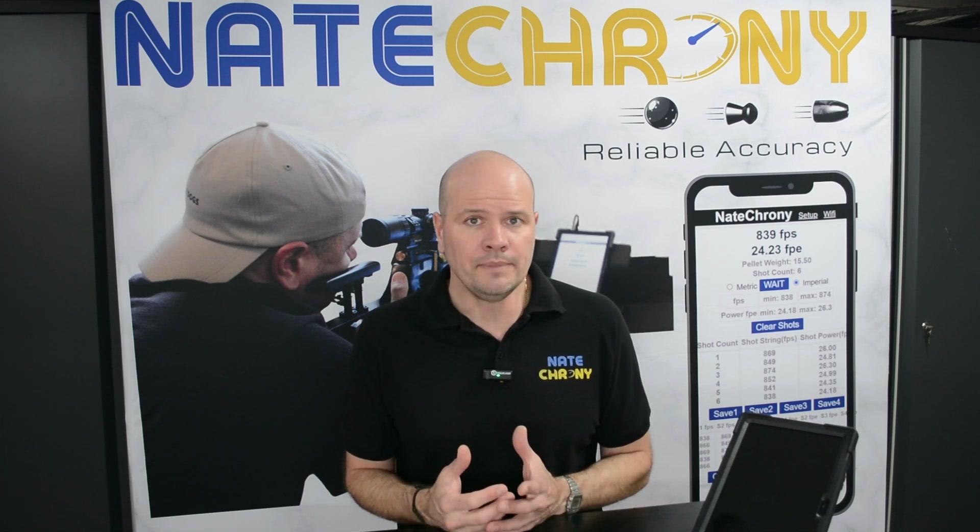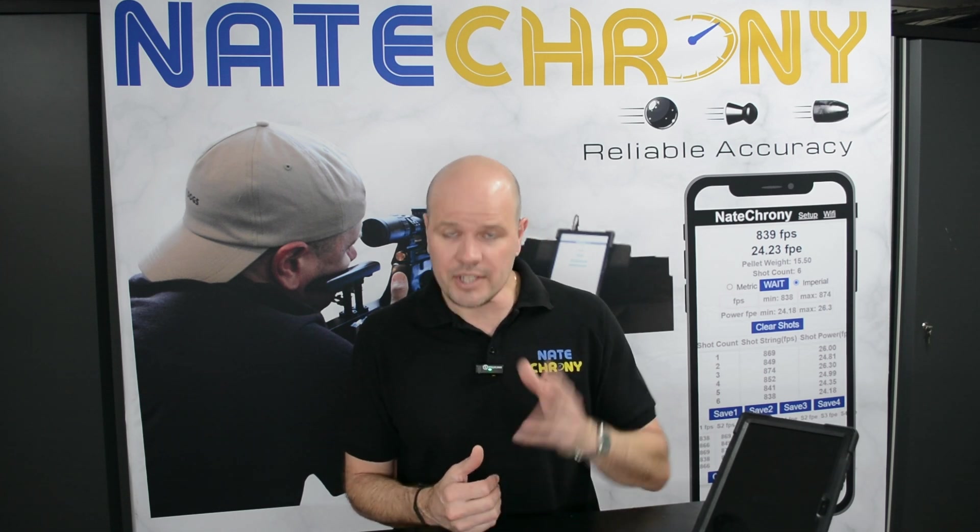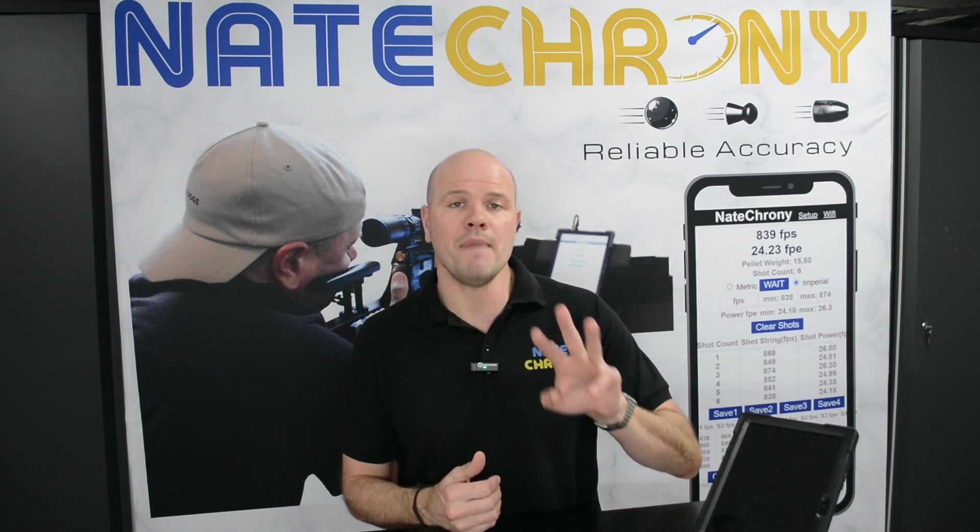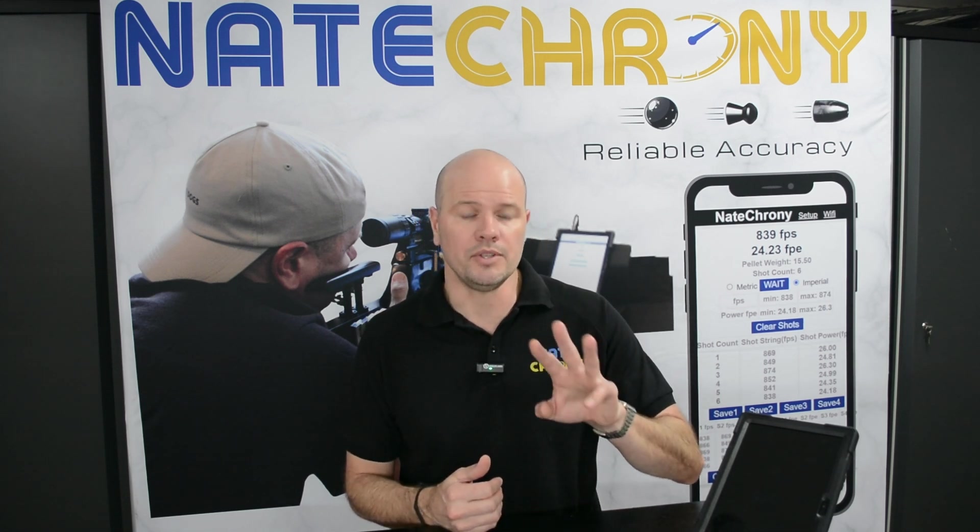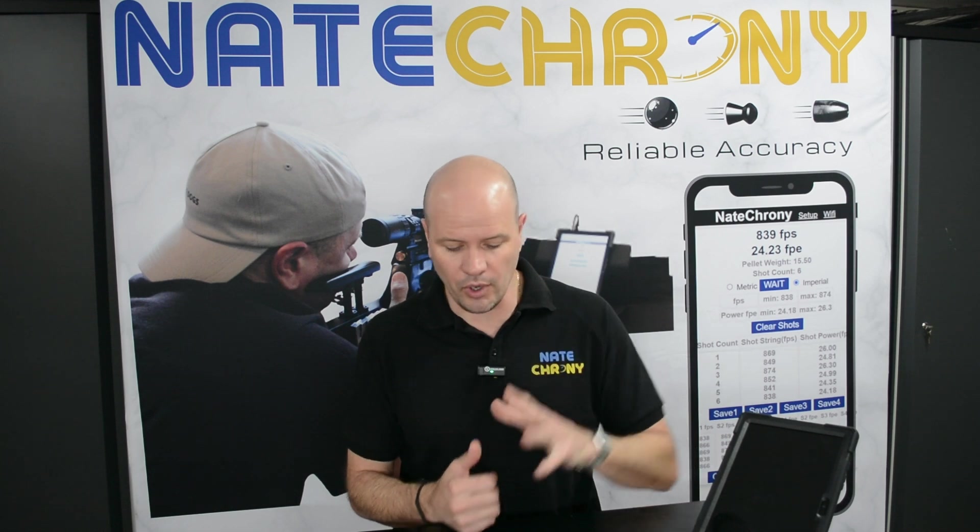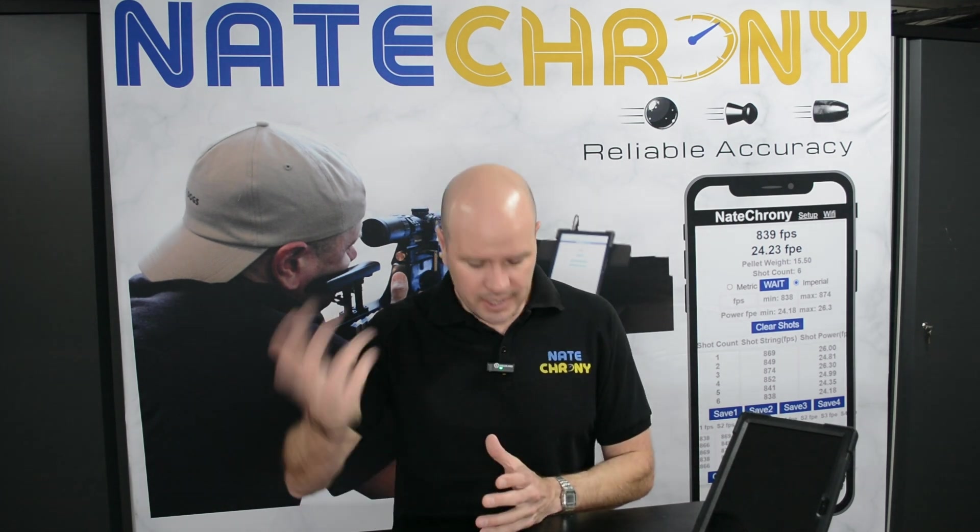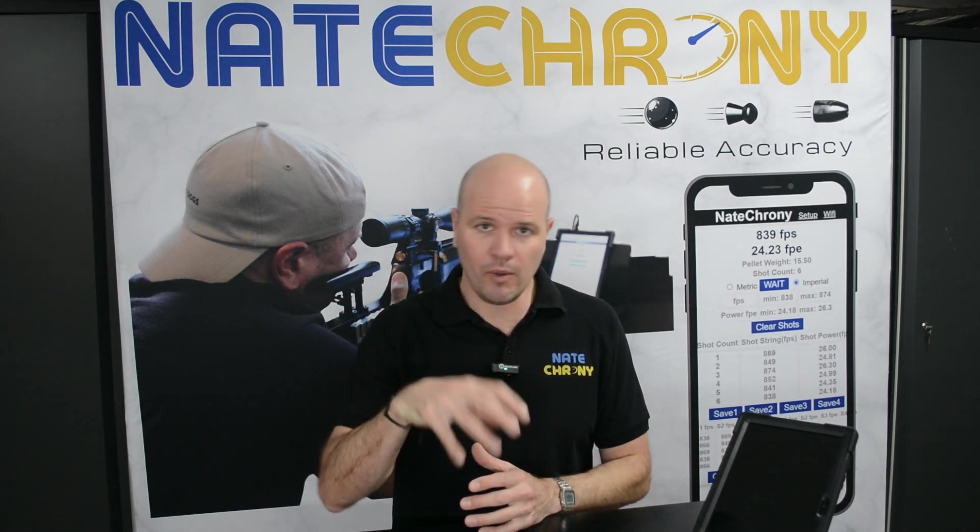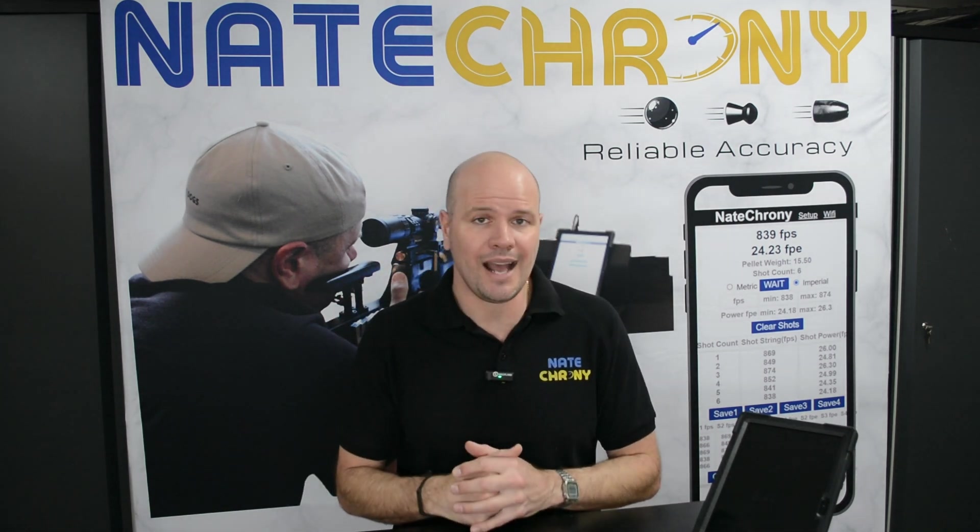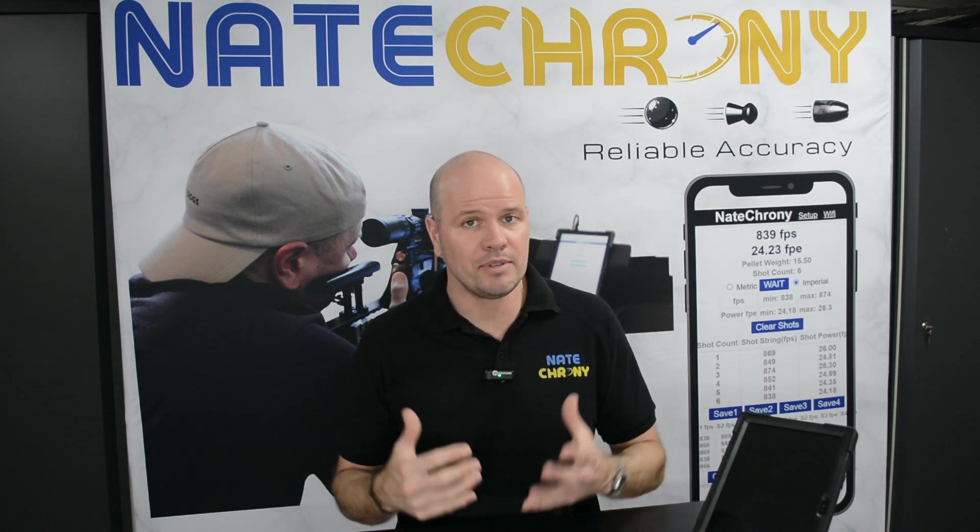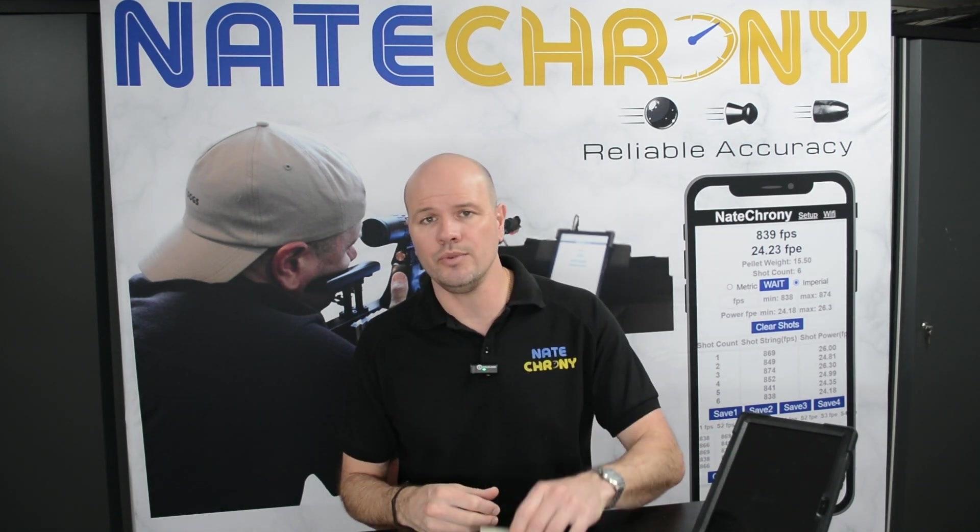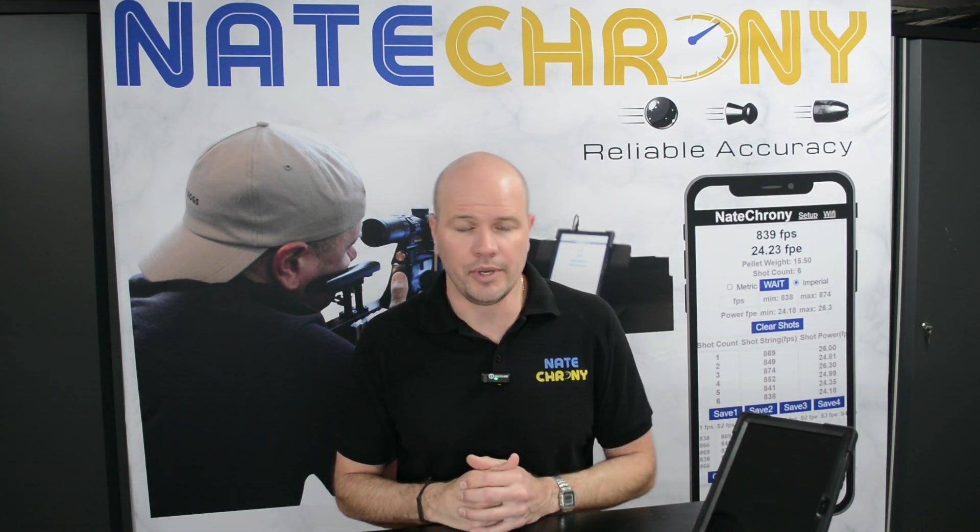So the way to clean the NateChrony, there's going to be three different methods that you can use and we'll go through them. So come on in and we'll have a look at how to do the cleaning procedure for the V2 NateChrony.